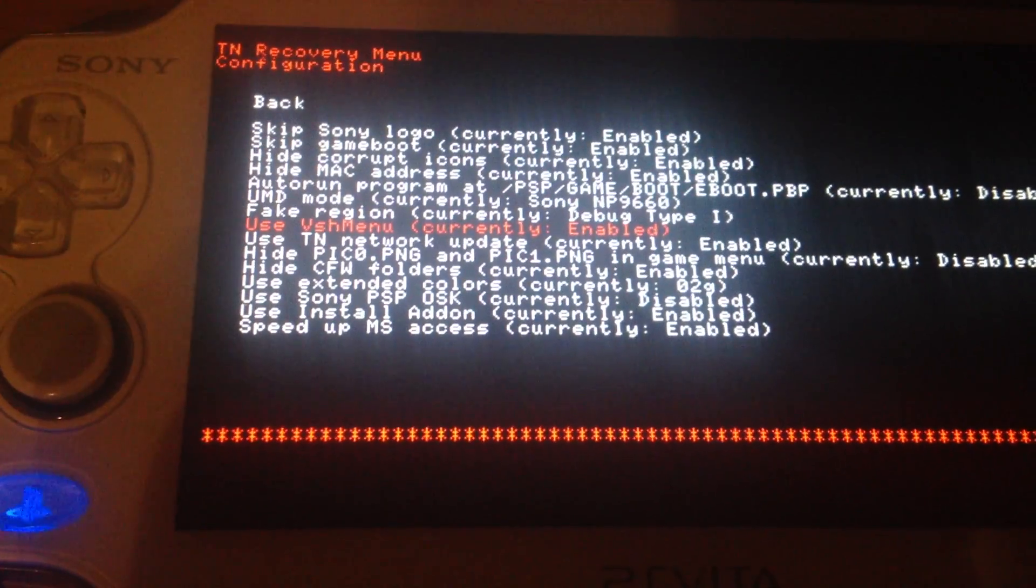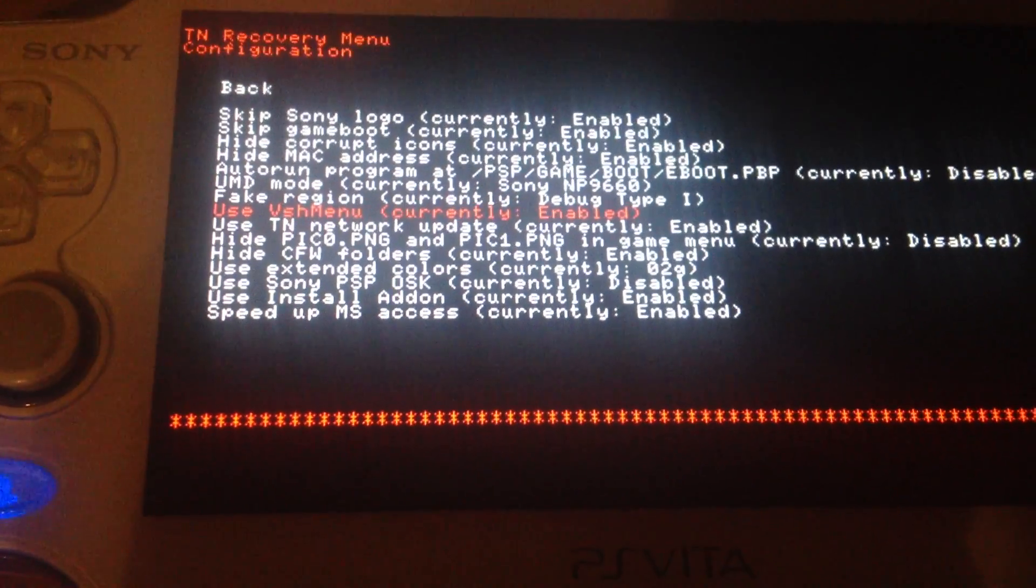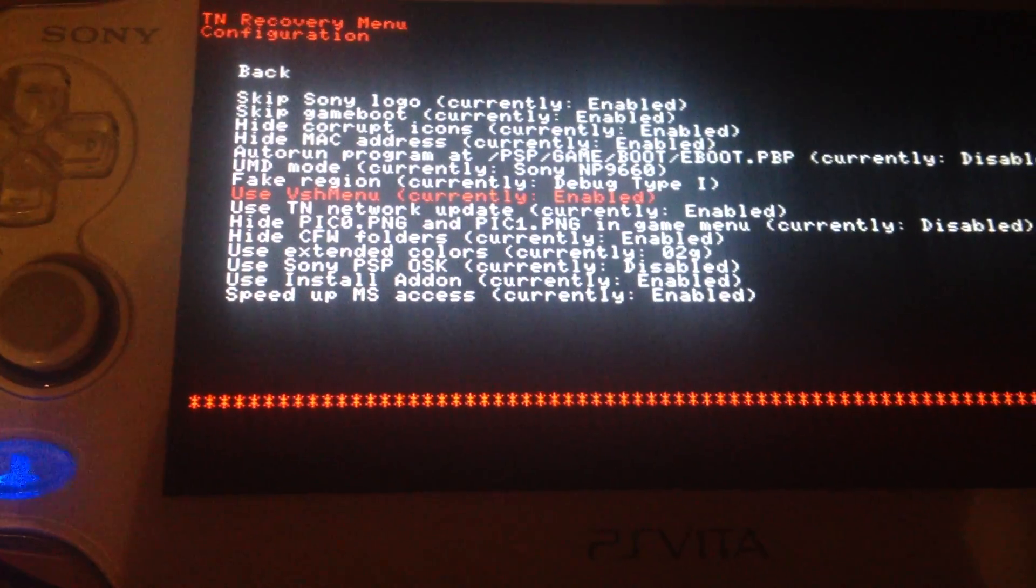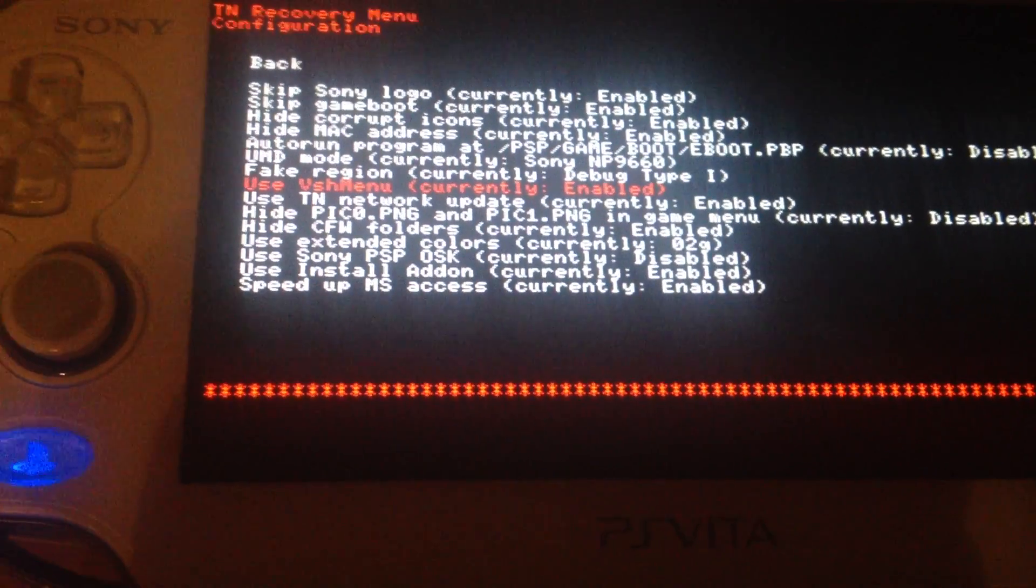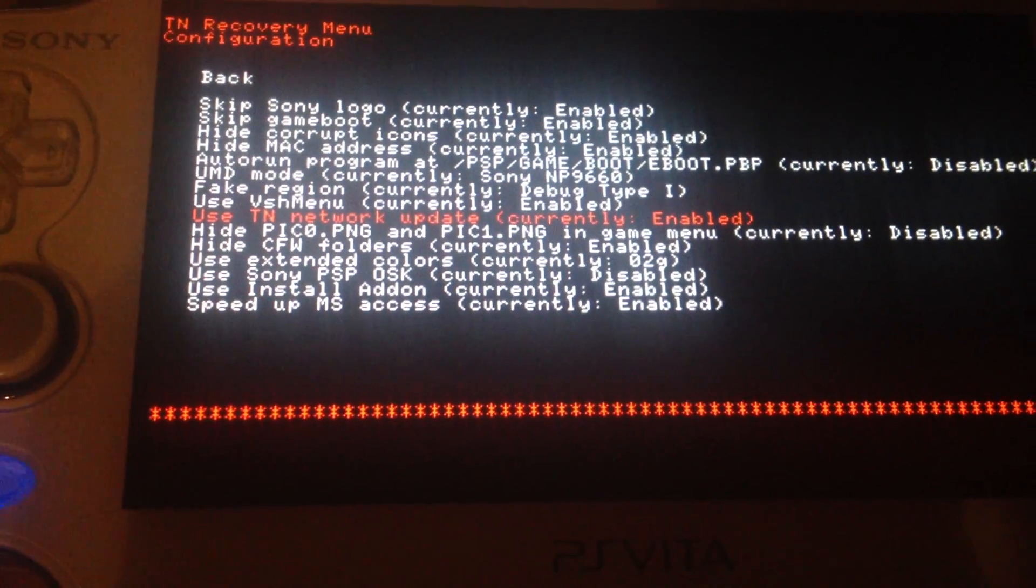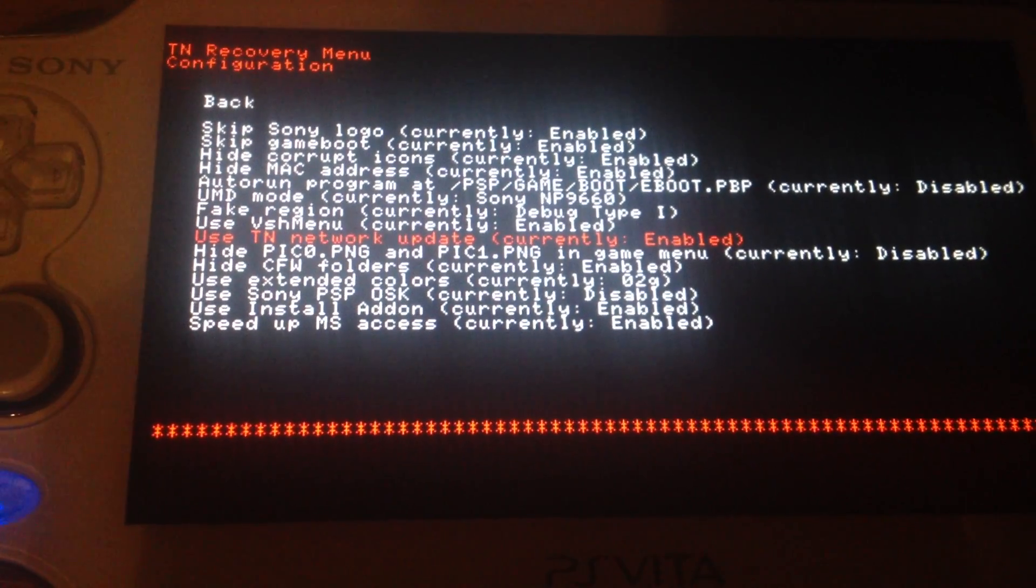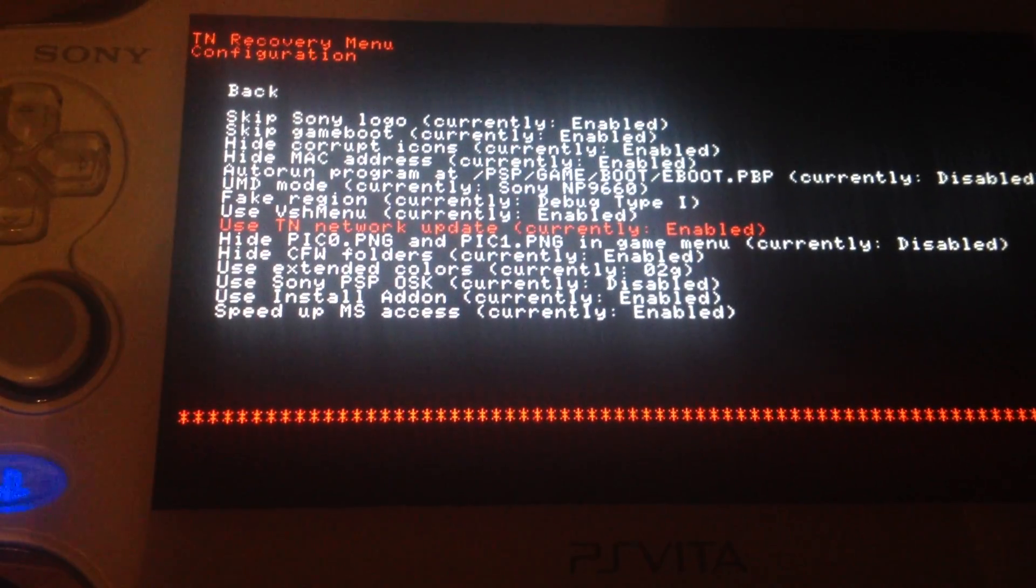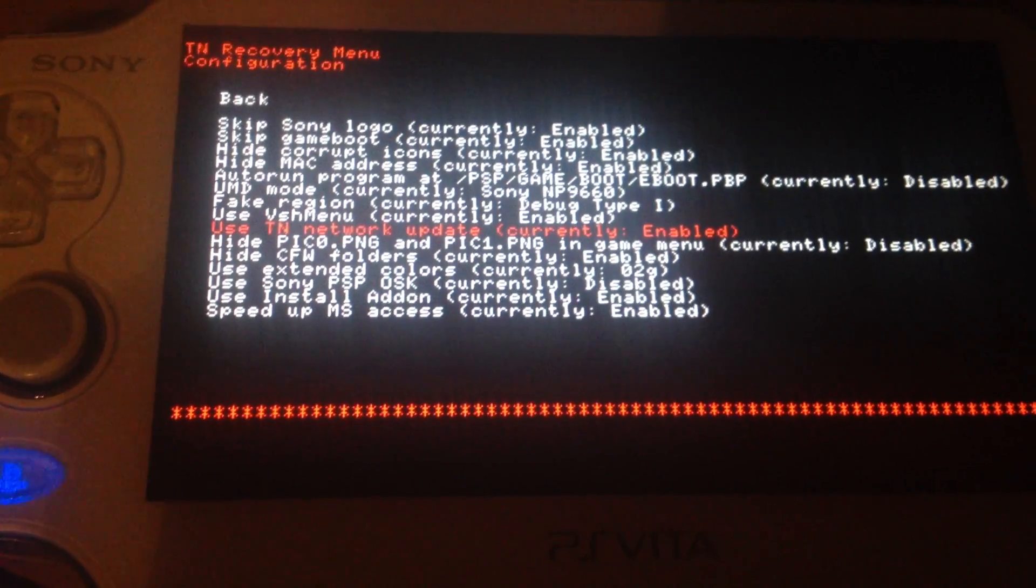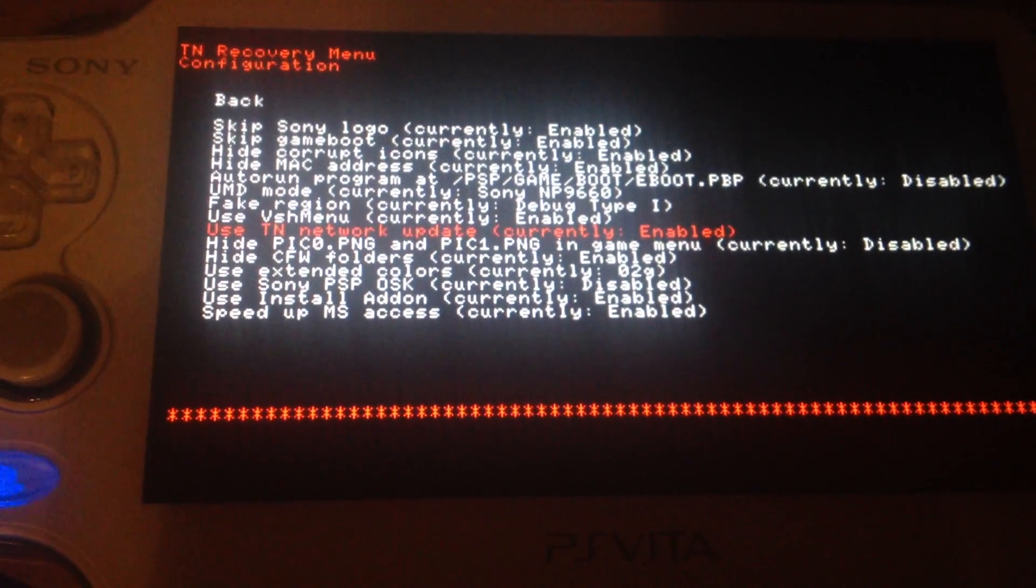Yeah, use VSH menu. It's recommended to let this enable otherwise it's pretty hard to boot with the recovery menu. Use TN network update also recommended if there will be an update for the TNV eCustom firmware you can get it via the system update function.